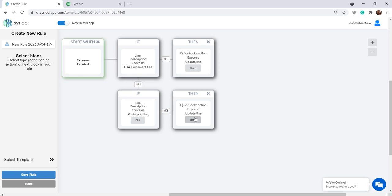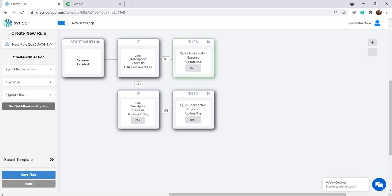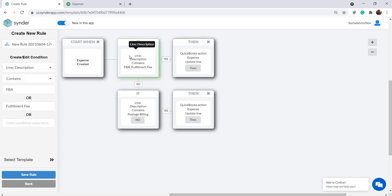If we take a look at this template, we will see that there are two conditions with two corresponding actions set up. If you click any of these blocks, you can edit them and make the rule work for your flow. In this first condition, we see that if the description contains FBA or a fulfillment fee, we want this line of the expense to go to a certain expense account.